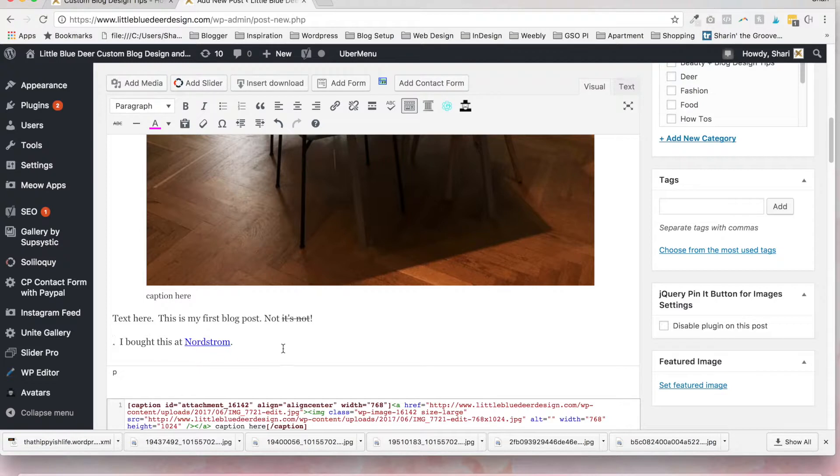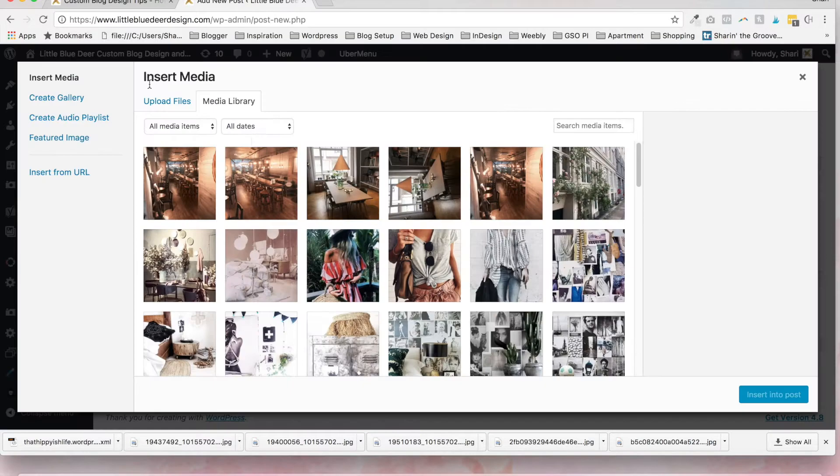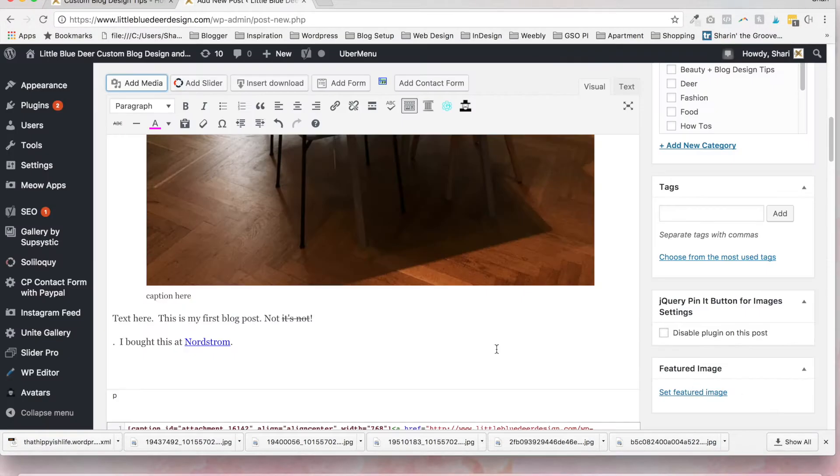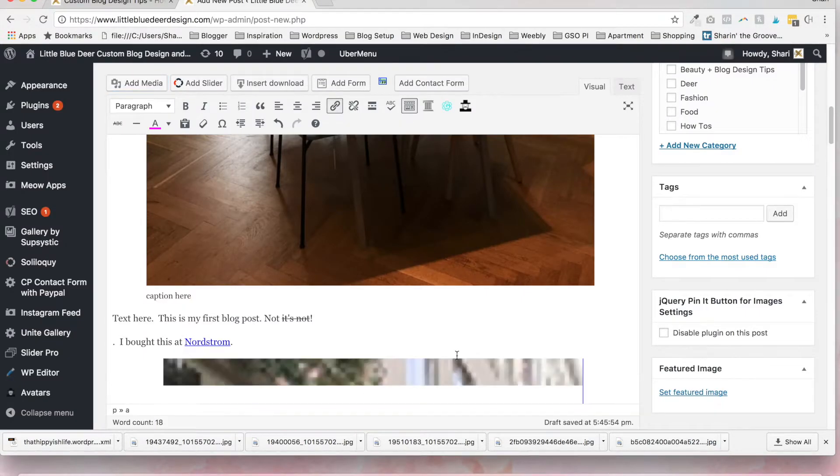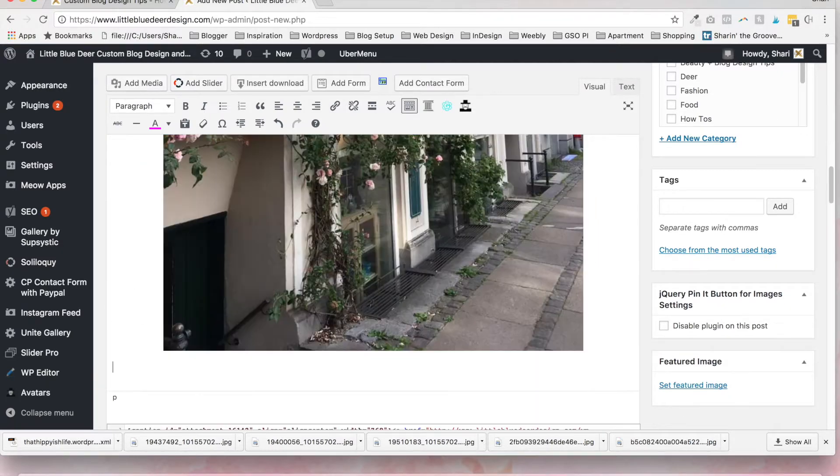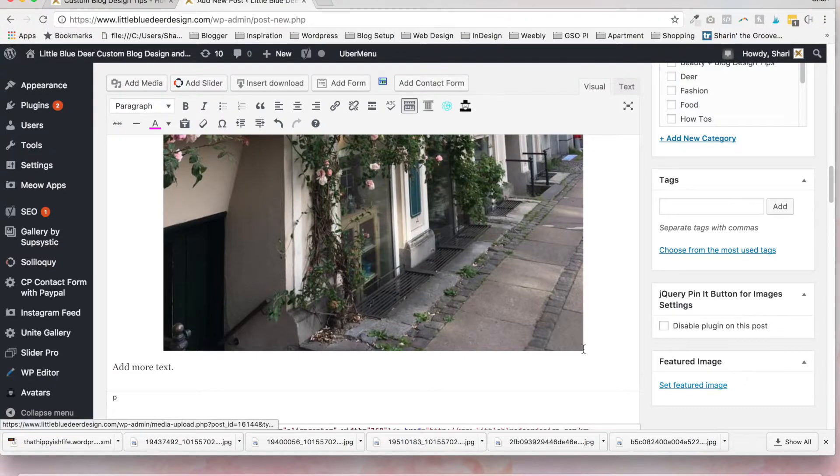So those are the basics for adding text. Once again, you want to add another image after you've typed some text. Feel free to pop right in and add your next image and then just hit the return button and add more text. Those are the basics.